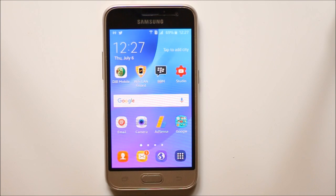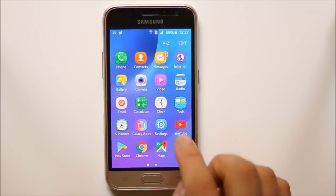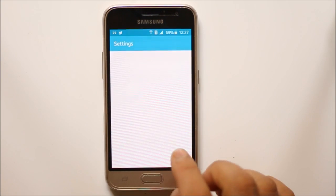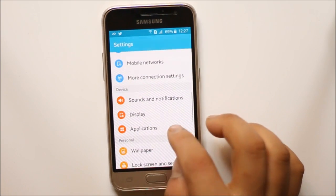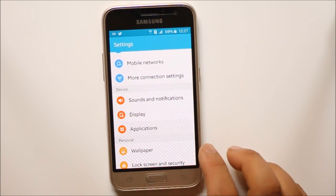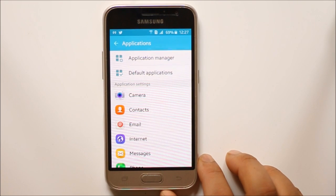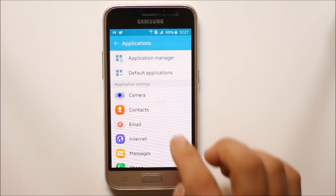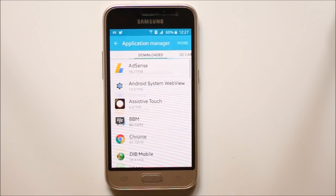If you want to clear cache for an application in an Android device, go to this menu, then settings, then go to Applications, then go to Application Manager.